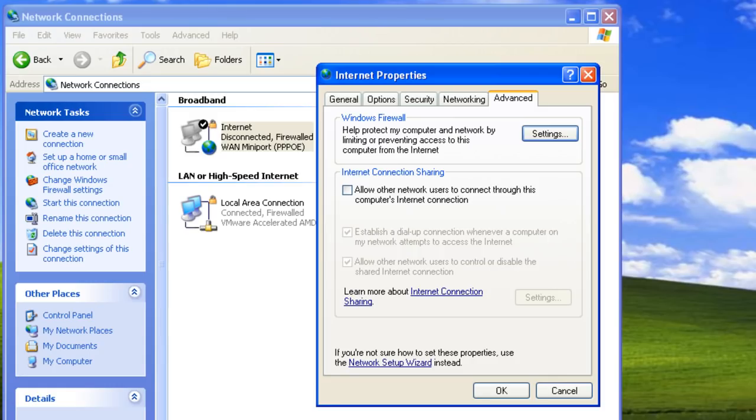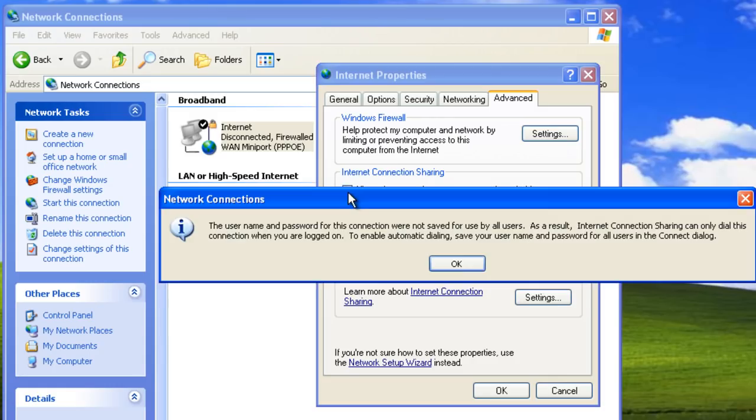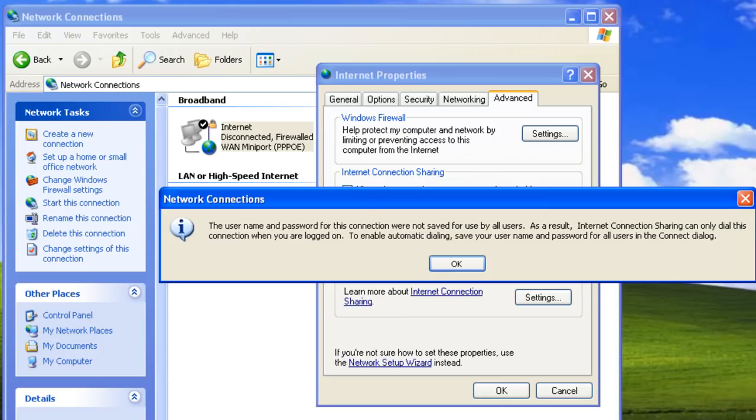Now we want to enable Internet Connection Sharing, so let's check the 'Allow other network users to connect through this computer's internet connection' option. Notice the warning: right now the username and password for this internet connection were not saved for use by all users. This means that this connection can only be initiated if we are currently logged onto the computer. We are going to fix this later.